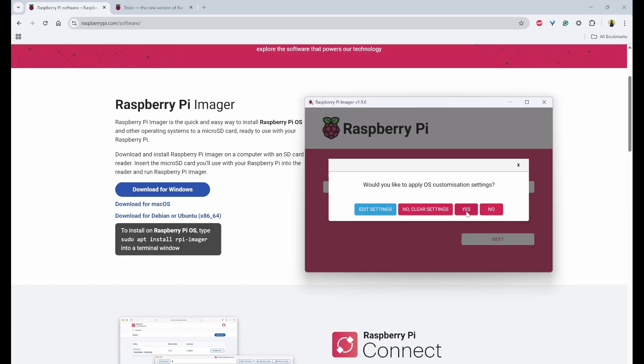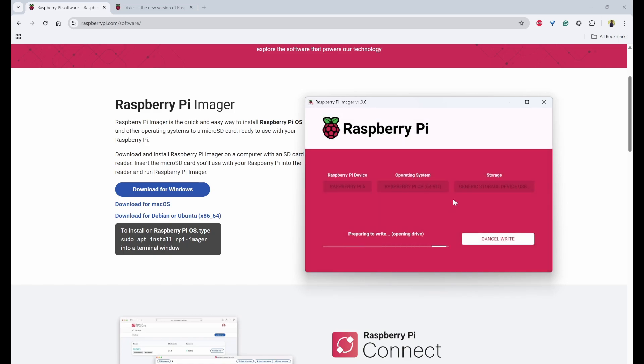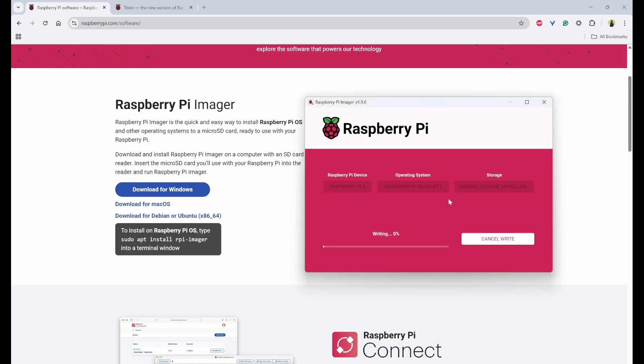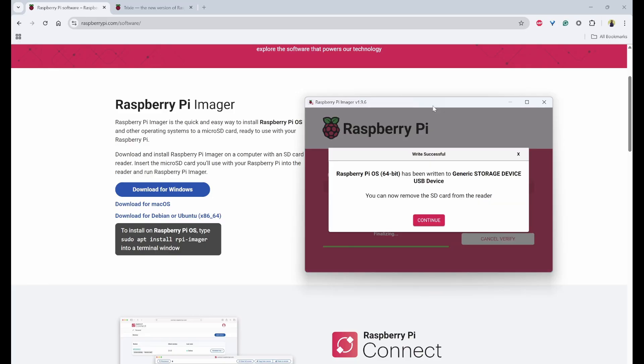Now you can click on yes. So it will be saying that all the existing data will be erased on the SD card. So I'll say yes. So first it has formatted. And now it is trying to write. So I'll fast forward this. Now you can see the writing has been completed and it is verifying. Now we can see the Raspberry Pi OS has been written to your SD card. So we can click on continue.